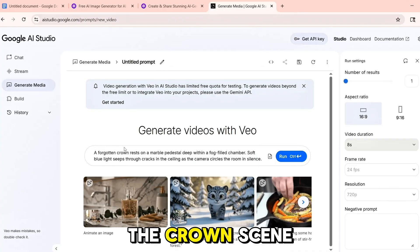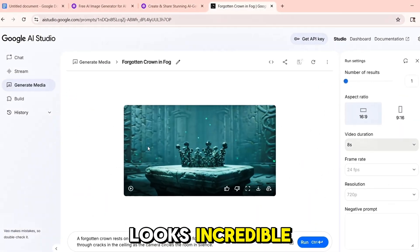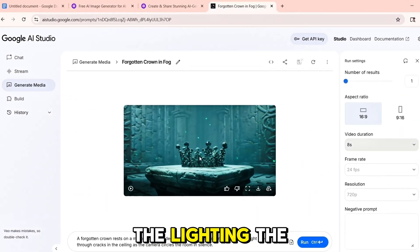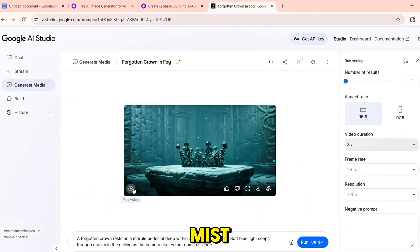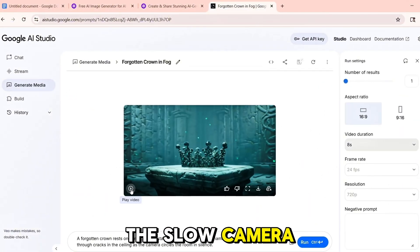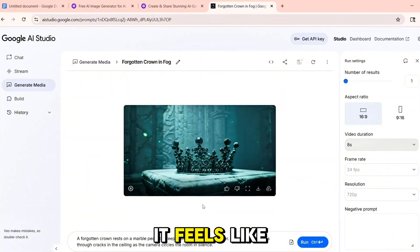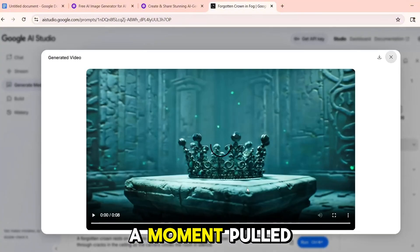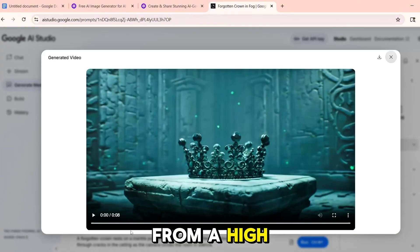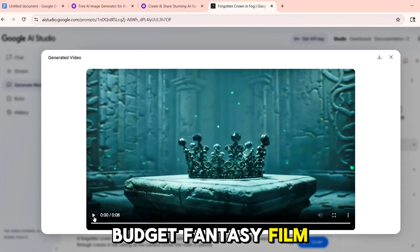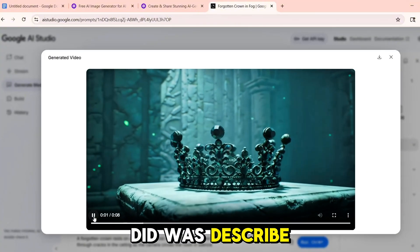Just look at that — the crown scene looks incredible. The lighting, the mist, the slow camera motion — it feels like a moment pulled from a high-budget fantasy film. And all I did was describe it.